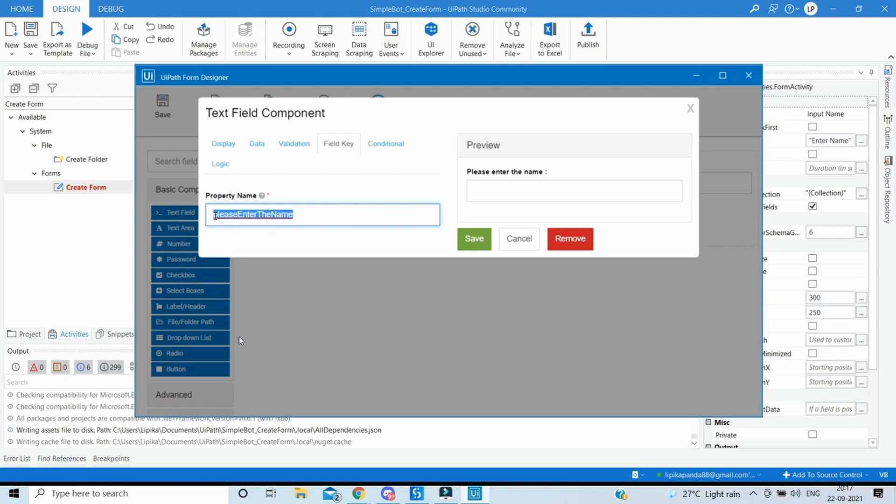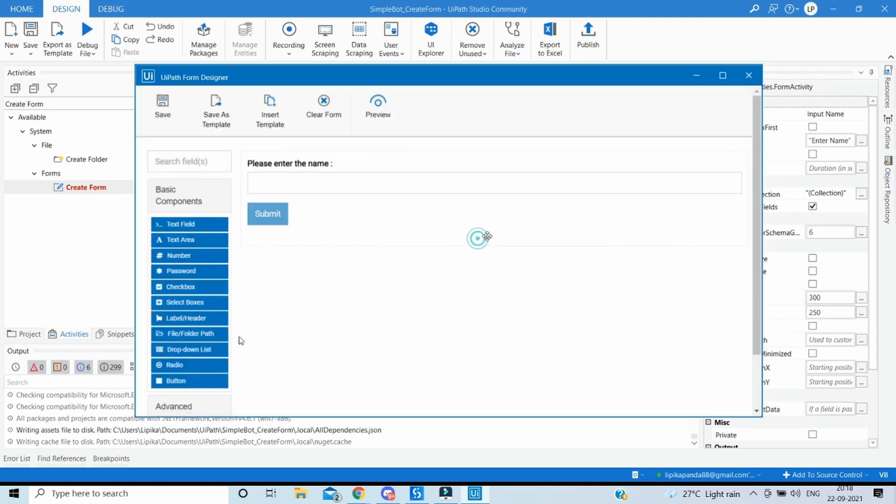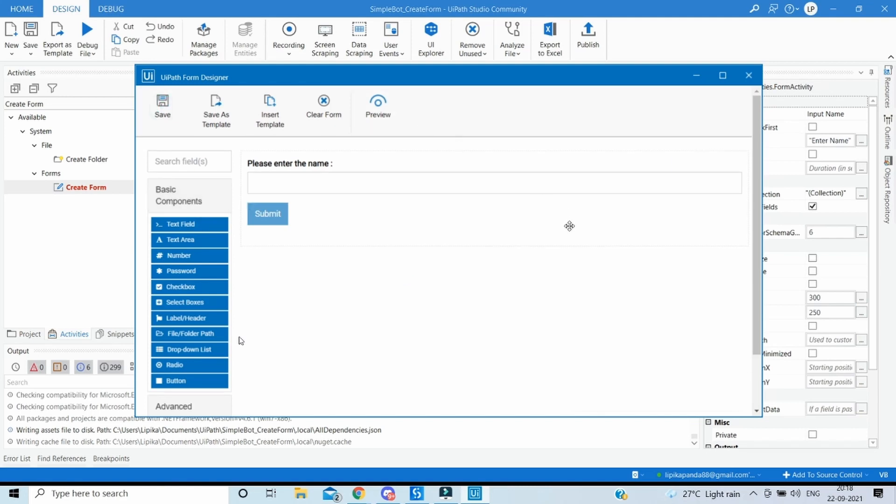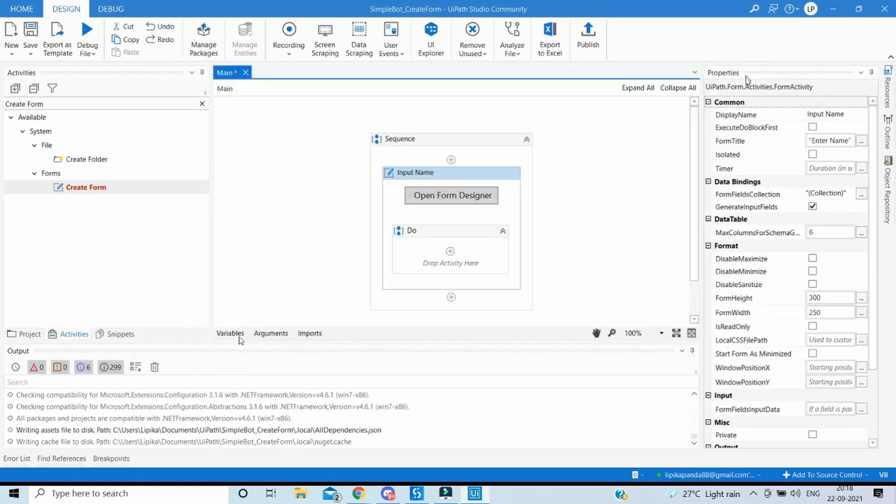And then there is something called the field key. This is a property name. Whatever value the user enters that will be stored in this variable or the property name. And then we can pass this variable outside of this form to be used at the later part using the arguments, in and out arguments. As we want to pass the value out from the form, we'll take it and put the direction as out in the arguments. But before that let's save it. Then we can close it.